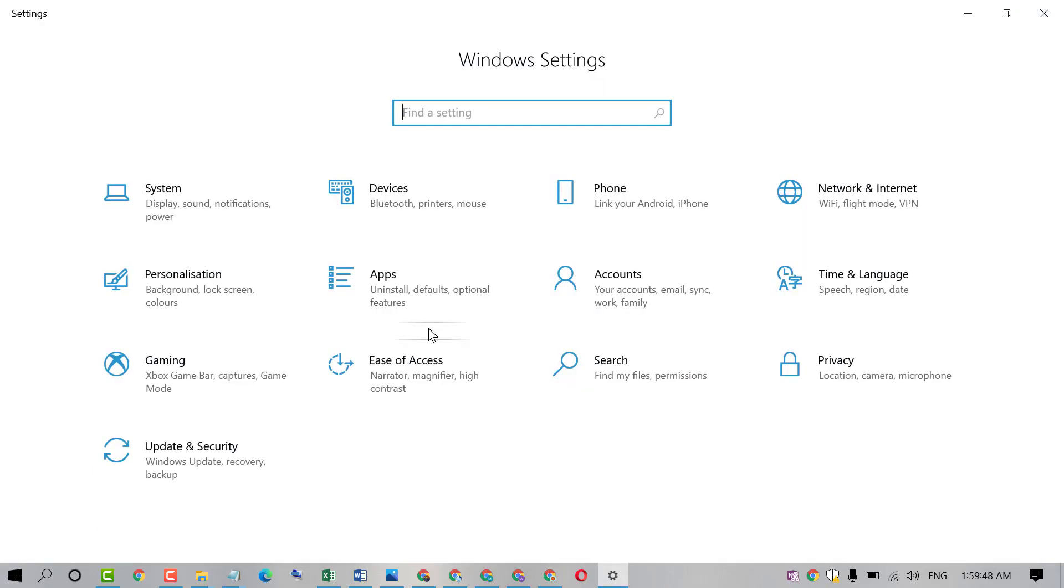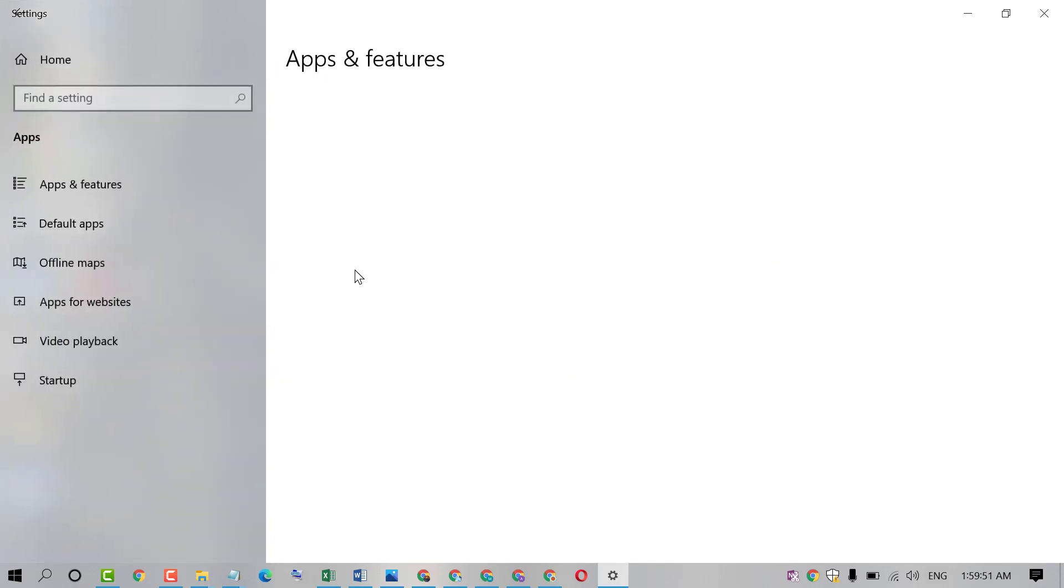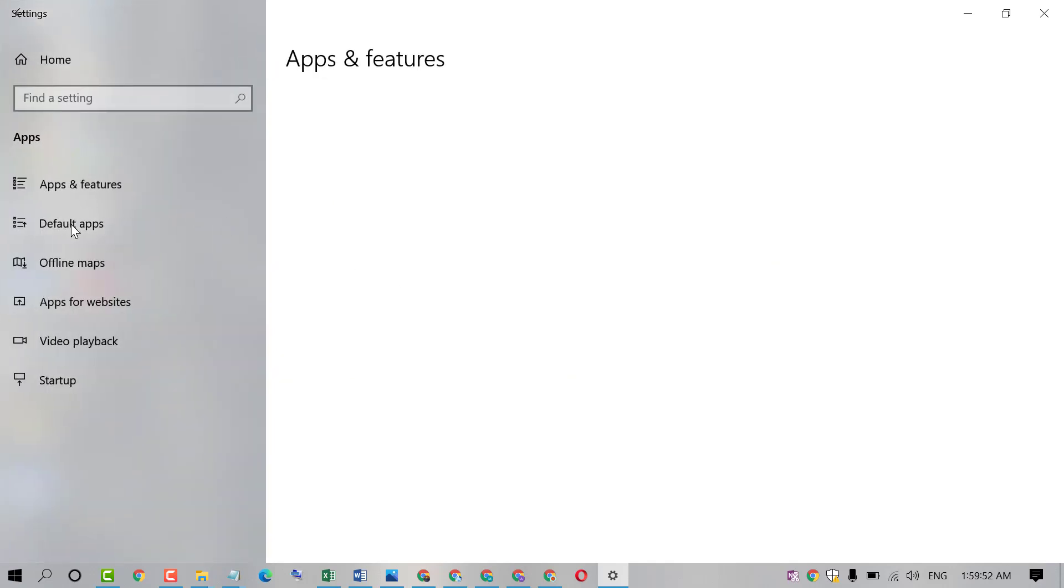Now click on Apps. Now click on Default Apps.